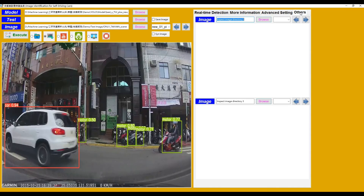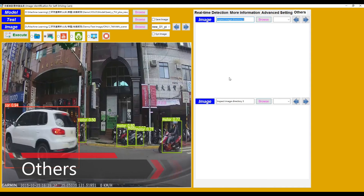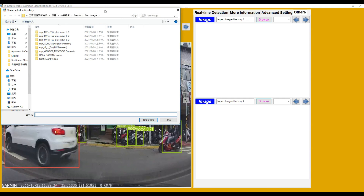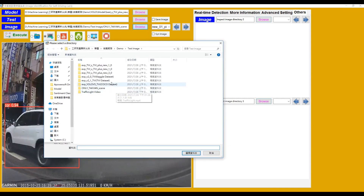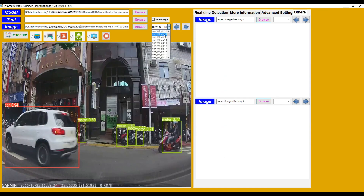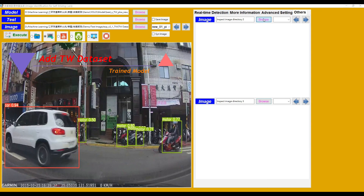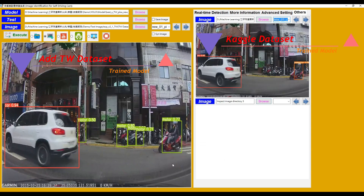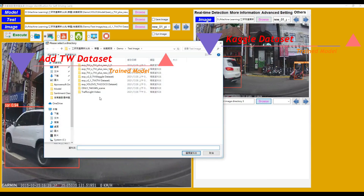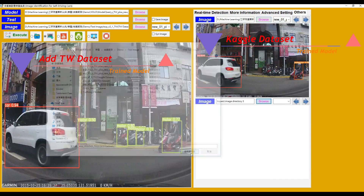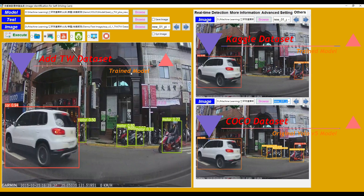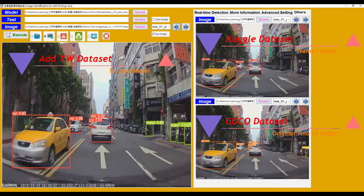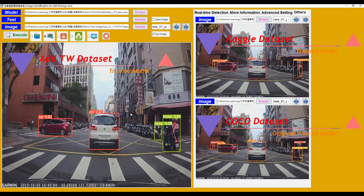Finally, switch to the Others page. The purpose of this page is to allow us to easily compare predicted result images from different models. In the left panel, we browse predicted result images from a model trained on the Taiwanese dataset and choose the first image. In the upper right corner, we browse predicted result images from a model trained on the COCO dataset. In the lower right corner, we browse predicted result images from a YOLOv5 model also trained on the COCO dataset. We can choose synchronized images and click the right or left arrow buttons to compare result images from different models simultaneously.